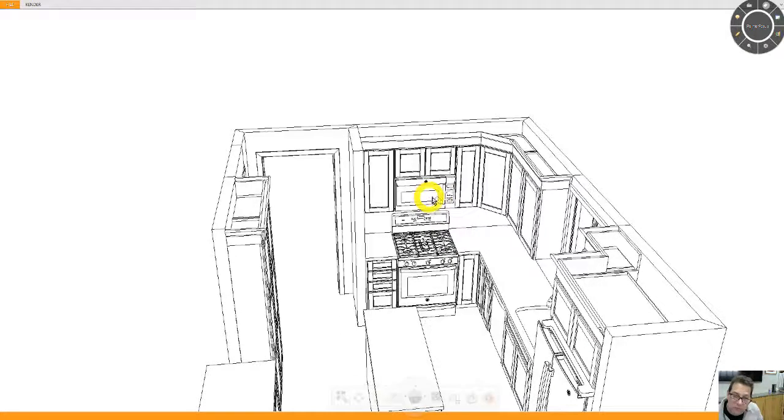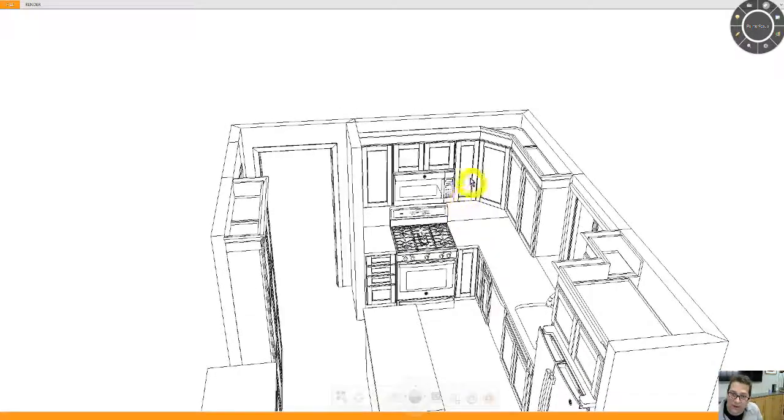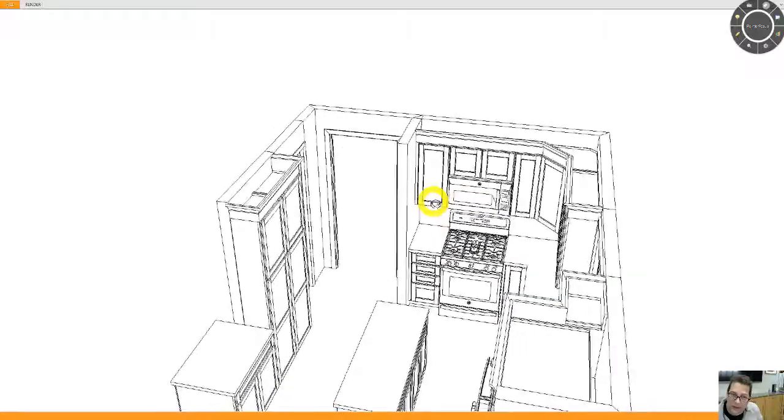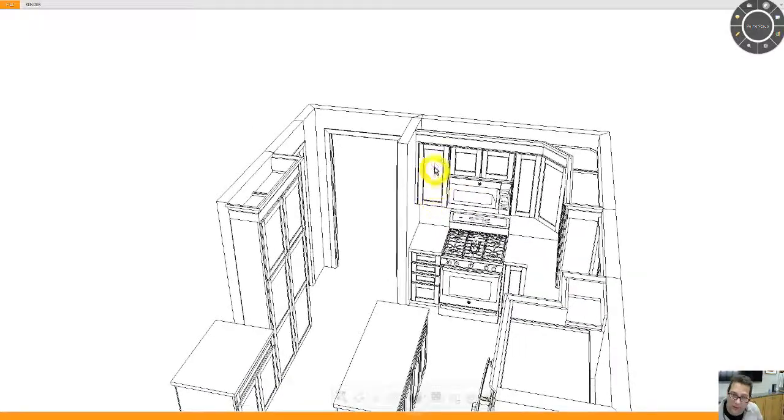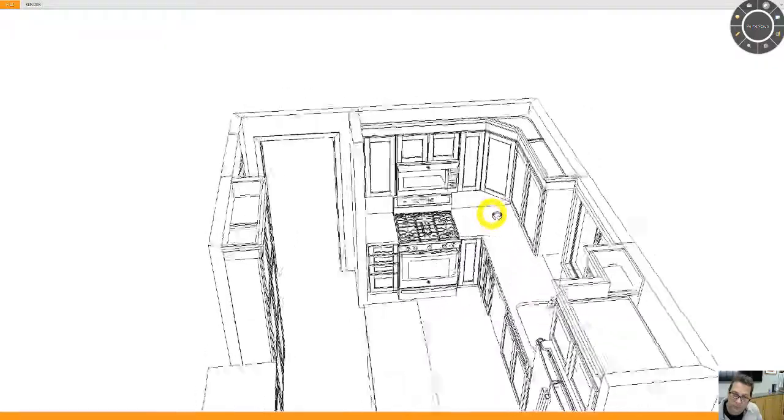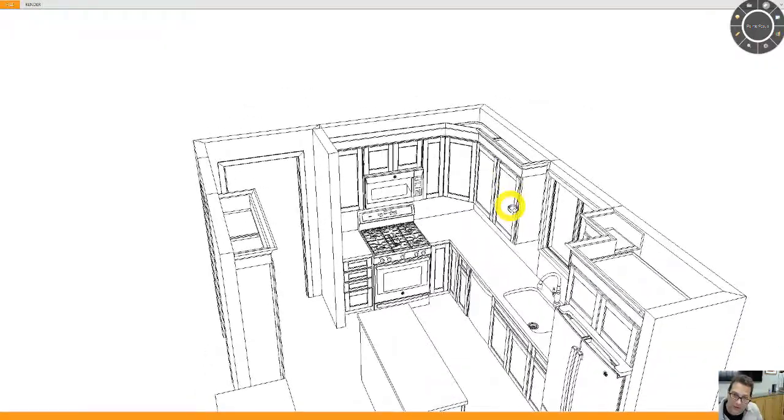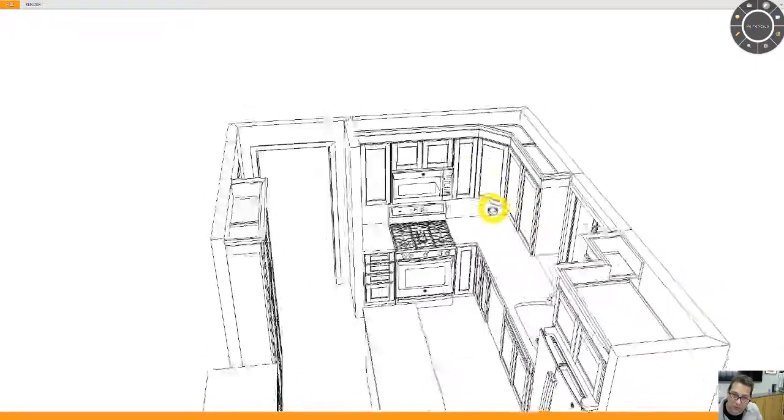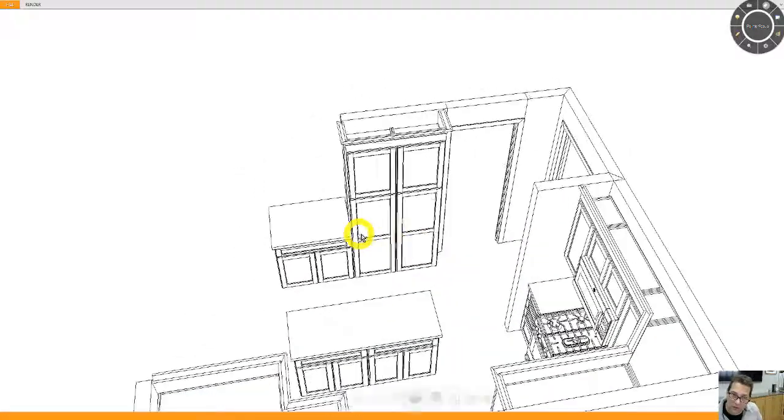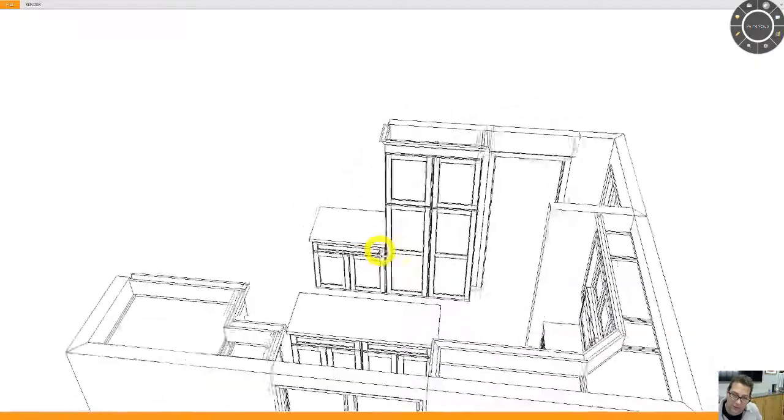Now, if you don't want to vent the stove, then I can make these cabinets taller. Right now they're at 33 inches high. I would go up to the next height, which is 36 inches high. Then this pantry would change from 84 inches high to 90 inches high.